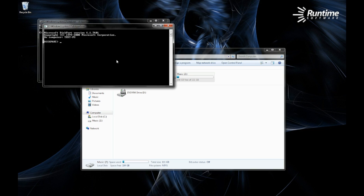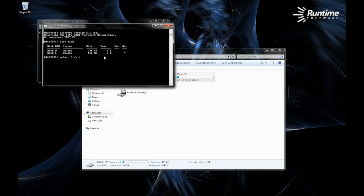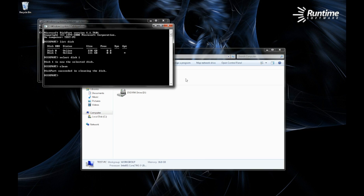We're going to be using Diskpart to destroy the partition table. It's a command prompt drive management system, so what we'll do is list the drive, select the drive that has the music on it, and then we'll go ahead and clean that drive. Cleaning the drive will destroy the partition table.